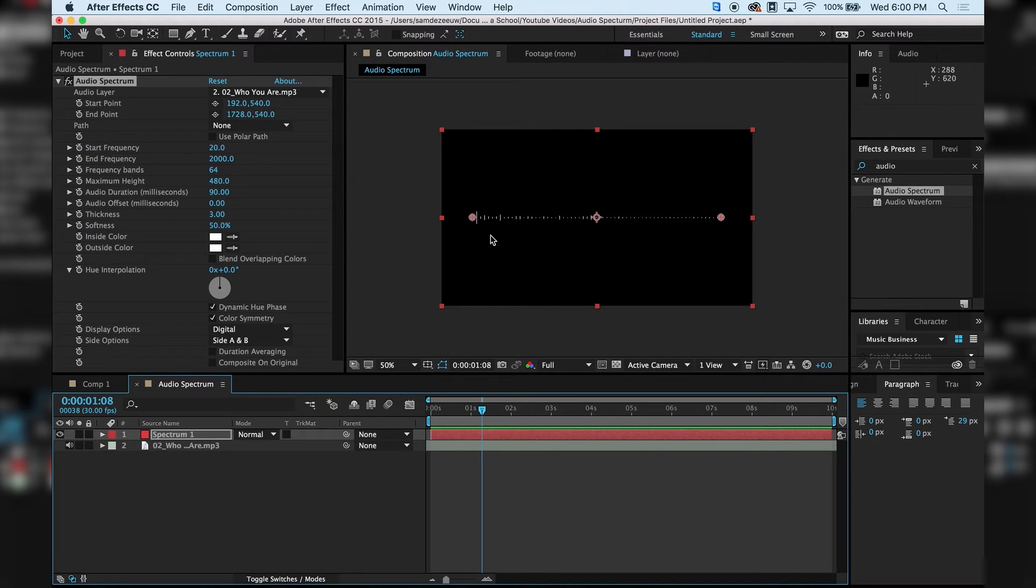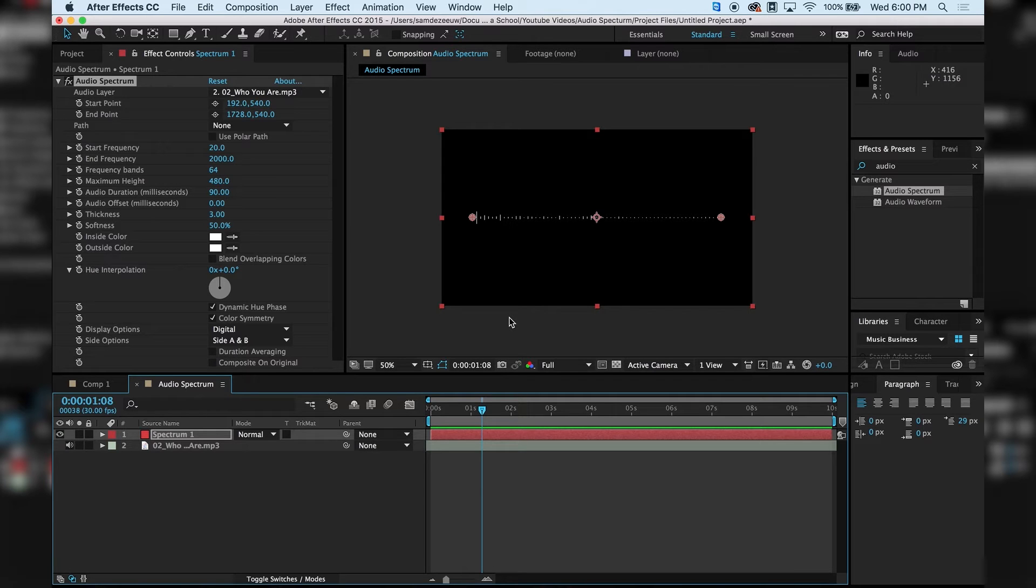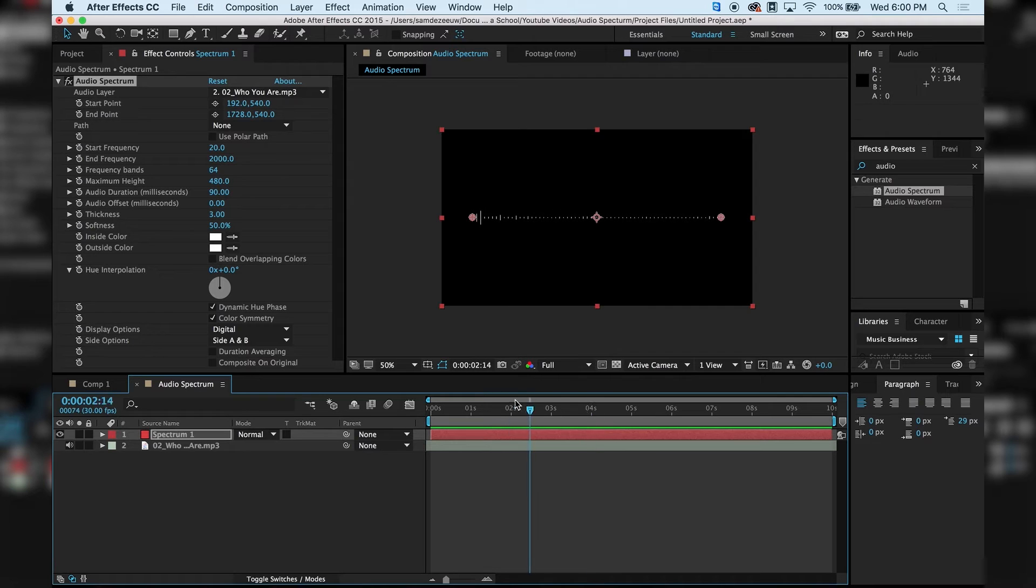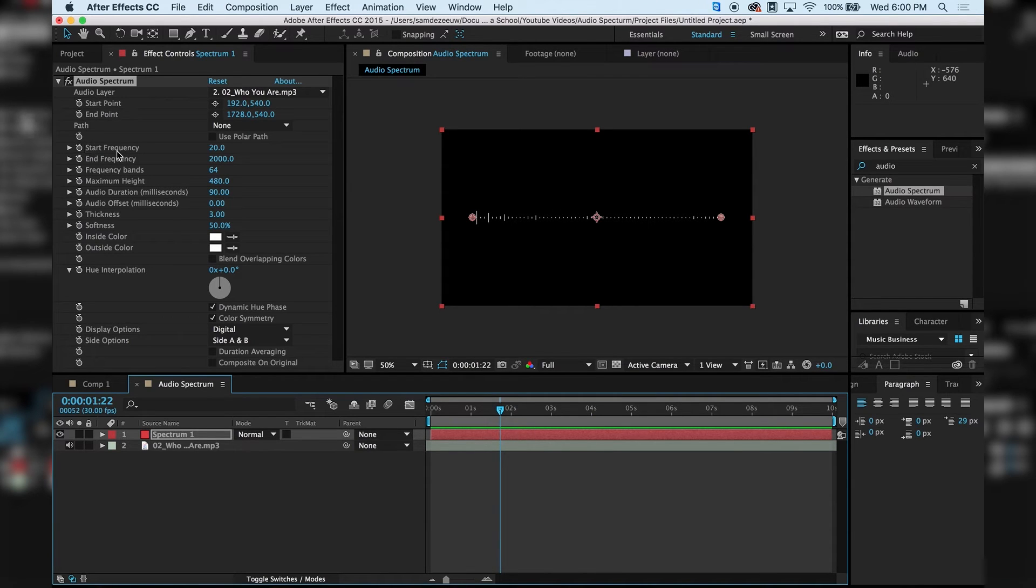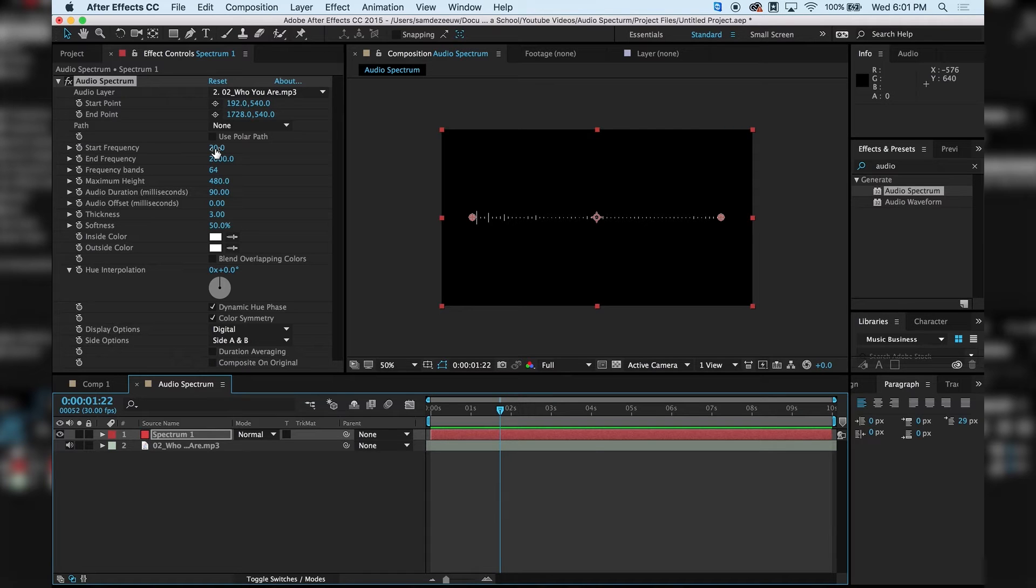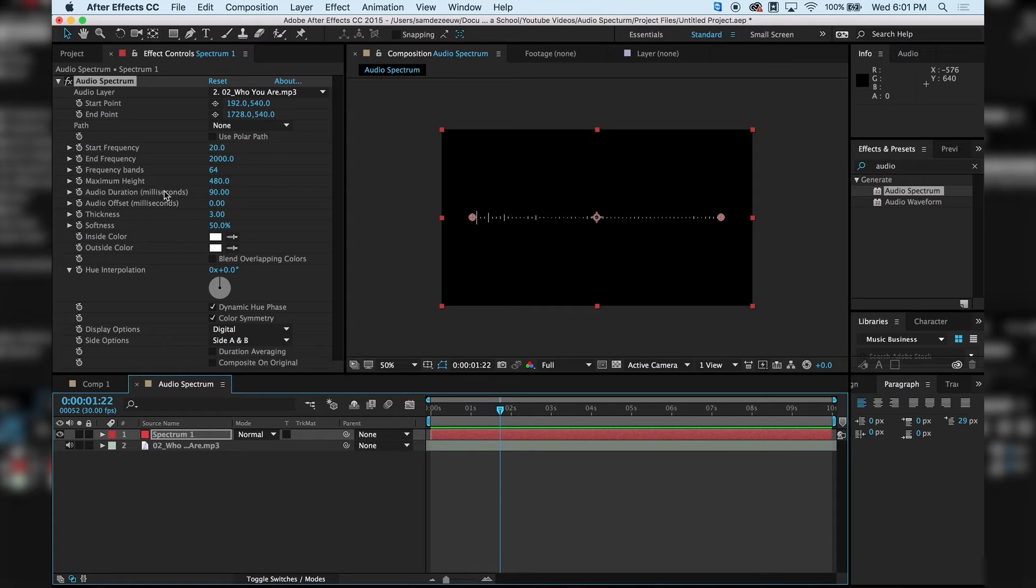We can see kind of a boost in this area right here. Watch this. So the reason for that is our start frequency. So what that means, in a song, you have high frequencies and low frequencies. And your start frequency is basically saying what is the lowest frequency you want to show on this grid. So we can see this better.